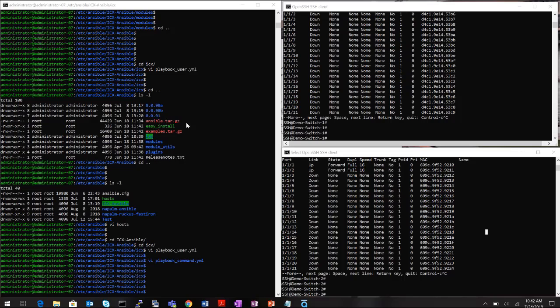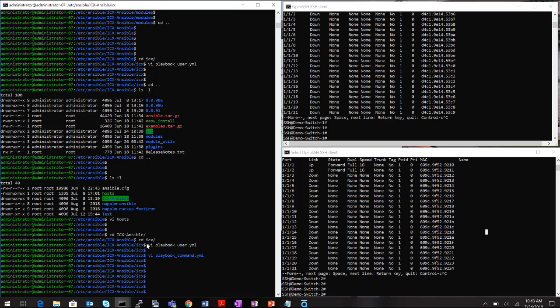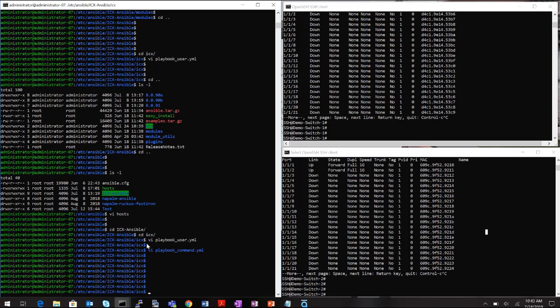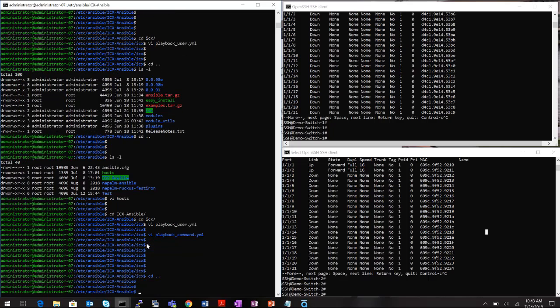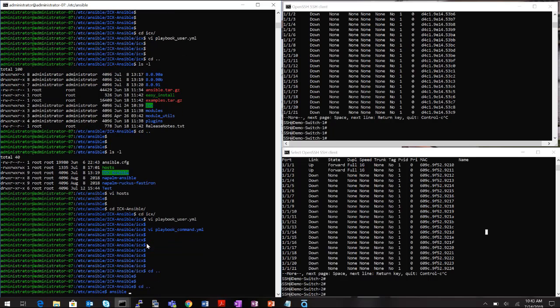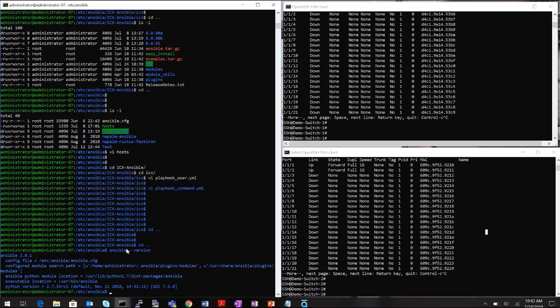I have three windows open — on the left is my control node (an Ubuntu machine), and on the right are two ICX 7650 switches I've SSH'd into. Before we start automating, let me verify the Ansible and Python versions on the control node using ansible --version. The output shows Ansible version 2.8.1 and Python version 2.7.15.